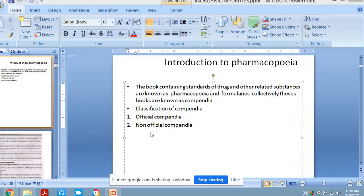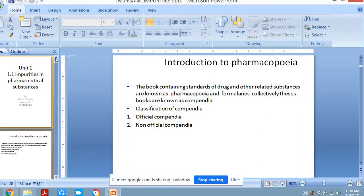Up till now we have discussed the history behind Pharmacopeia. We will revise yesterday's lecture. I will upload that lecture because due to a connectivity issue I was able to record it. We will just revise the key points of yesterday's lecture.